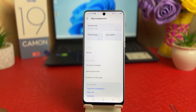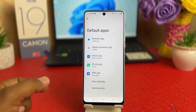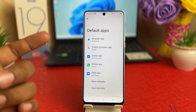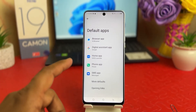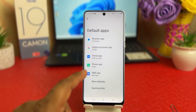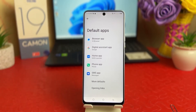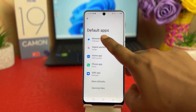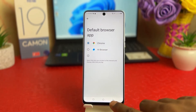Then you're going to find something that says Default Apps. Here it gives you all the options like browser apps, digital assistant apps, home app, phone app, SMS app, and more. For example, if you want to change the default browser from HI Browser to Chrome, you can easily choose your default browser.